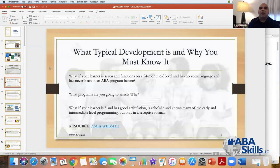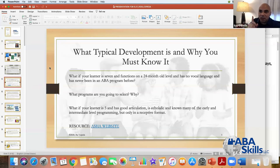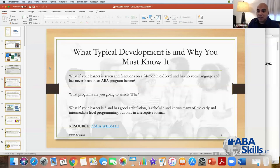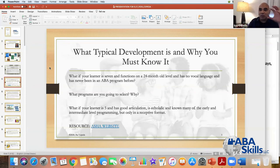What if your learner is about seven, functions on a 24-month-old level, has no vocal language, and has never been in an ABA program before? A typical seven-year-old does amazing things. But you as the person developing the curriculum have to keep in mind that your client is going to do amazing things too — because if you're not, you're doing your client a disservice. Even though he has these challenges, this is where I want him to be, and here's my plan to get him there.